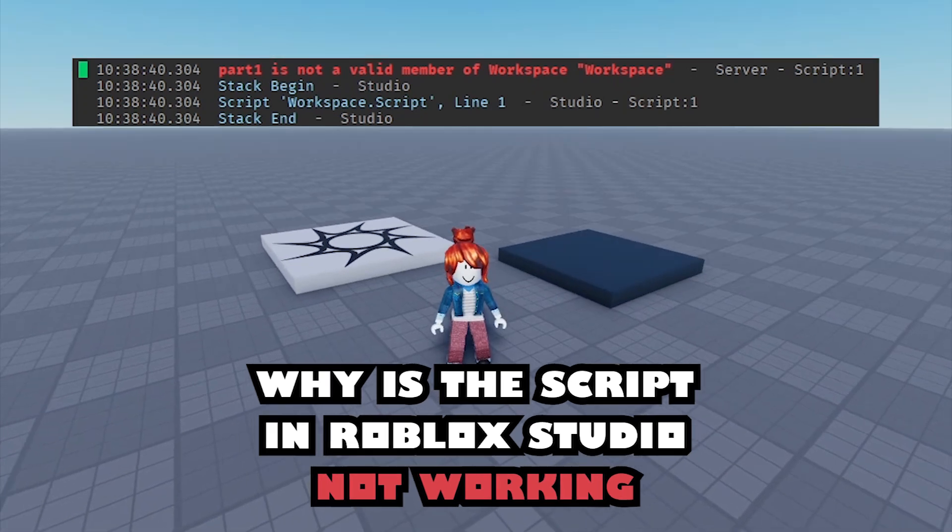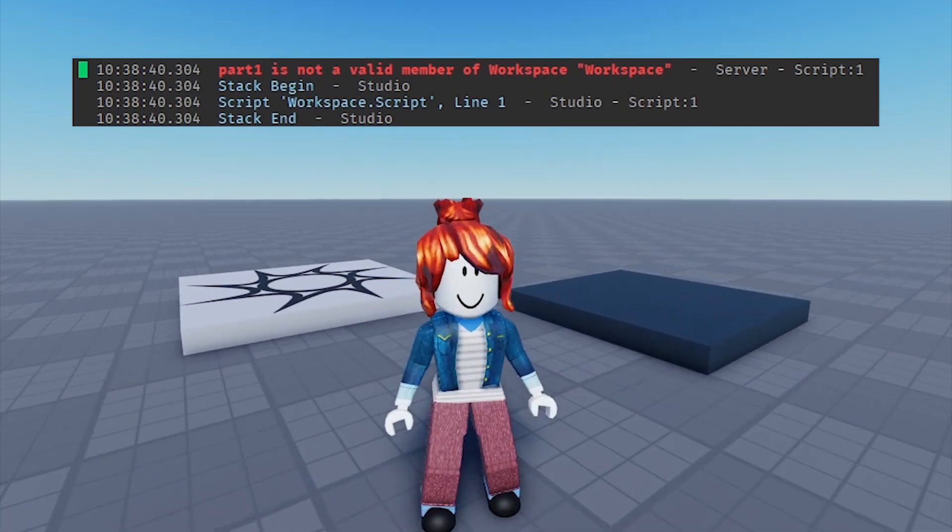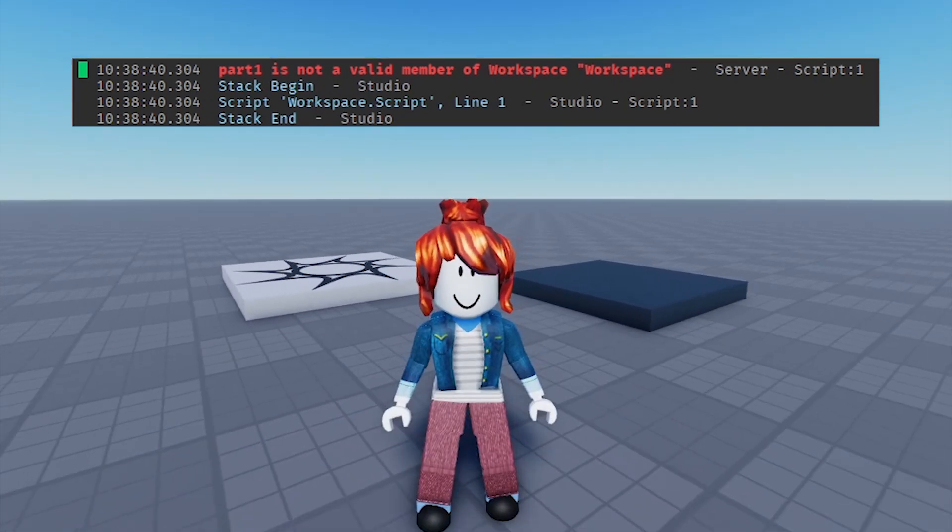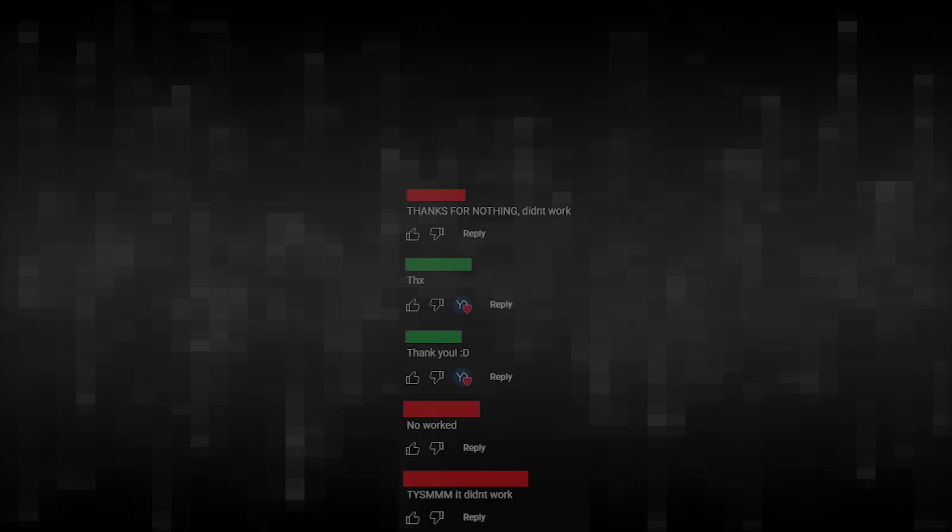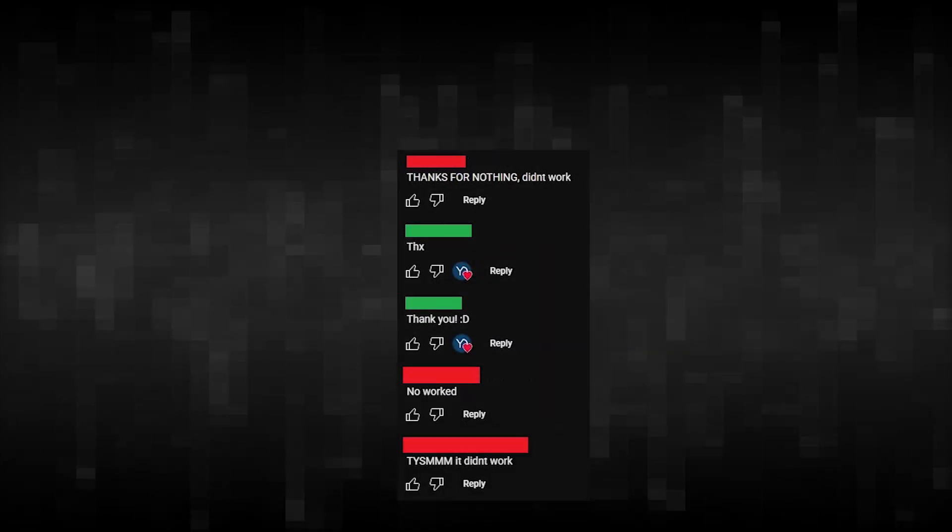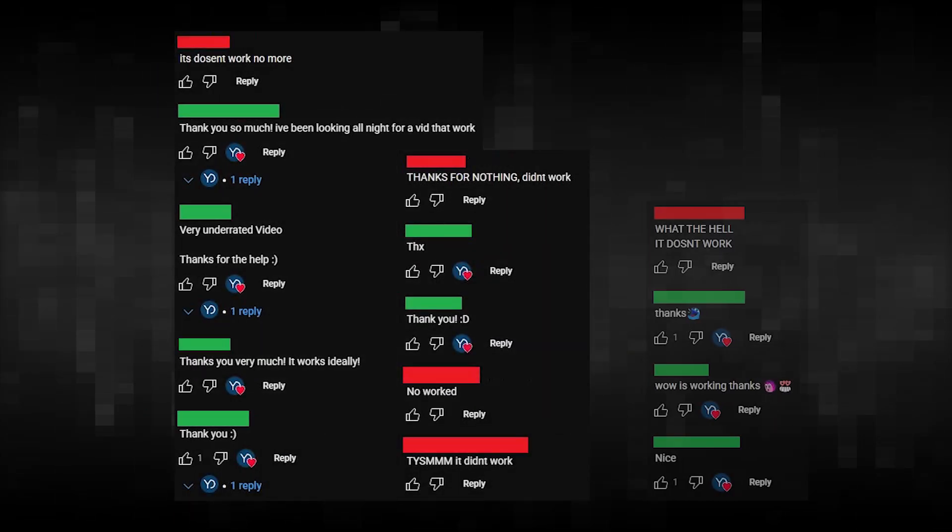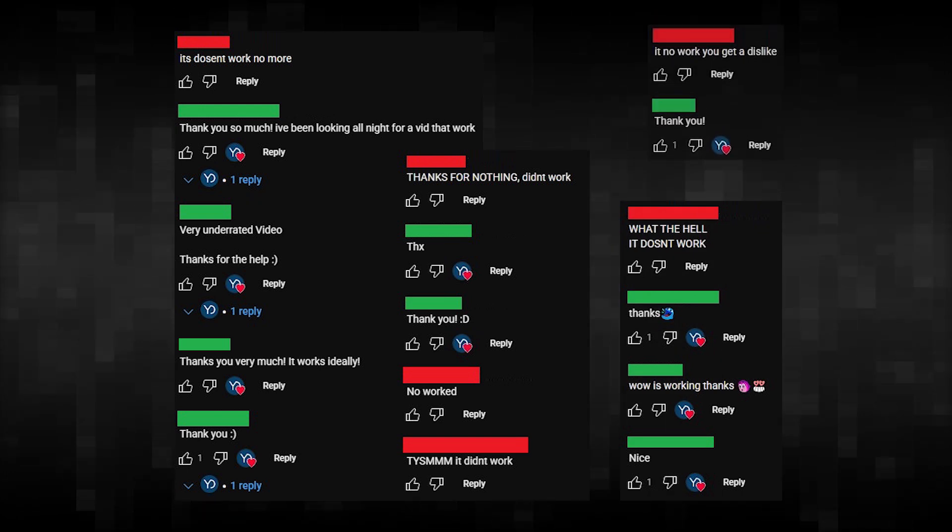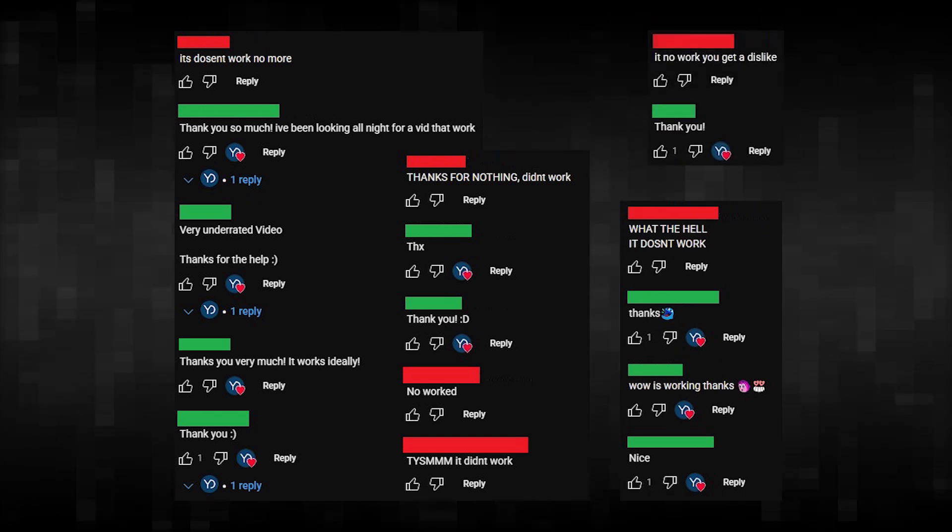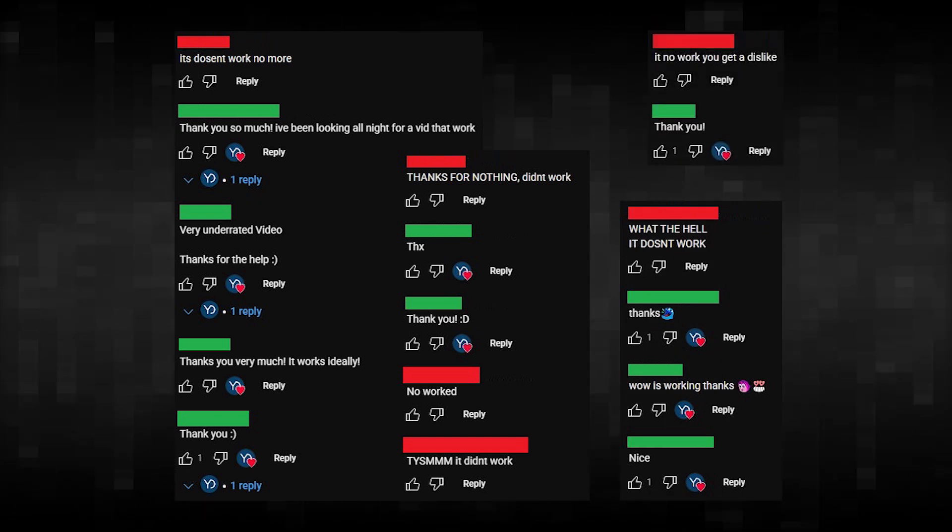Why is the script in Roblox Studio not working? This is a question that I often get in many videos, where there are both people who can and people who can't. What happened? Let's check it out.